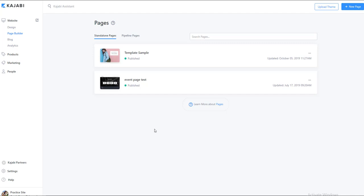From our pages, there's several avenues to be able to get an idea of our analytics and to review those. So one of them is from our page builder, standalone pages.